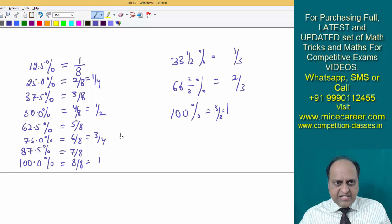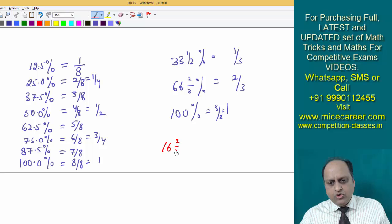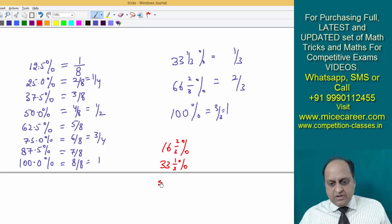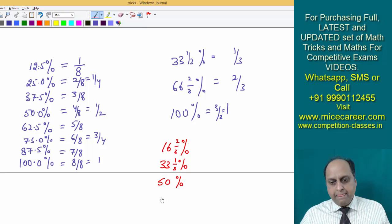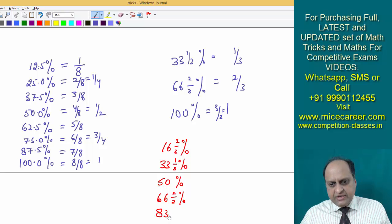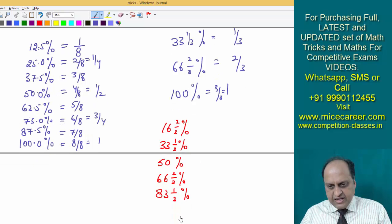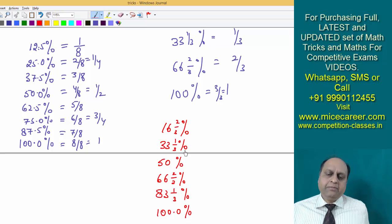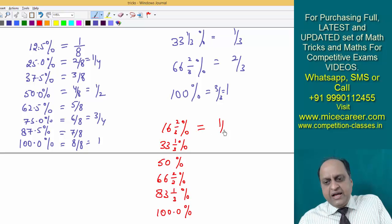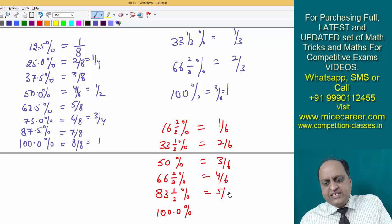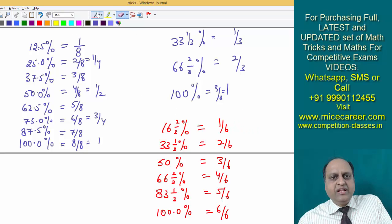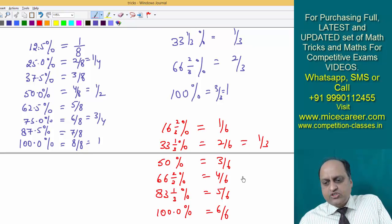Now there is another table — the table of 16 two by three. Sixteen two by three percent is one by six, 33 one by three is two by six, 50 is three by six, 66 two by three is four by six, 83 one by three is five by six, and hundred is six by six. One by six remains as one by six. From here you can also derive that 33 one by three is one third and 66 two by three is two third.